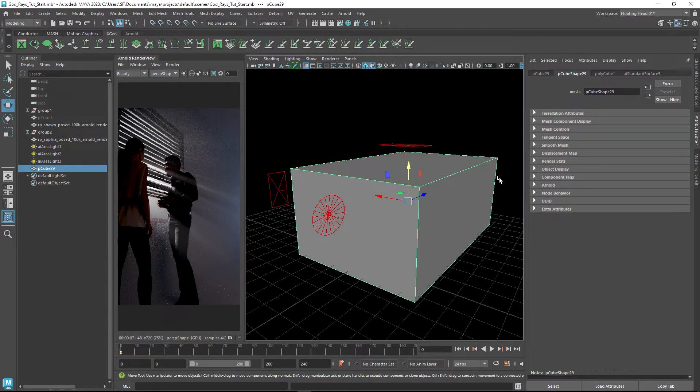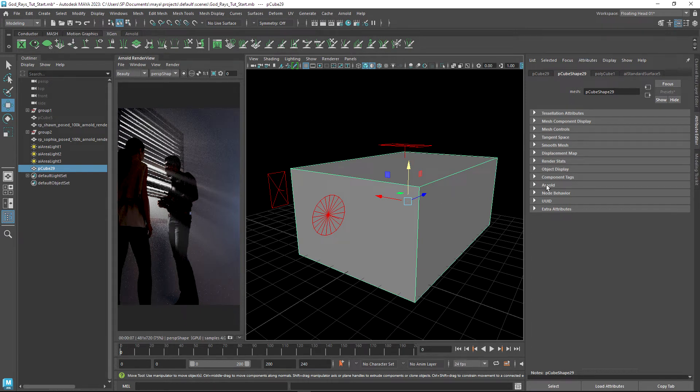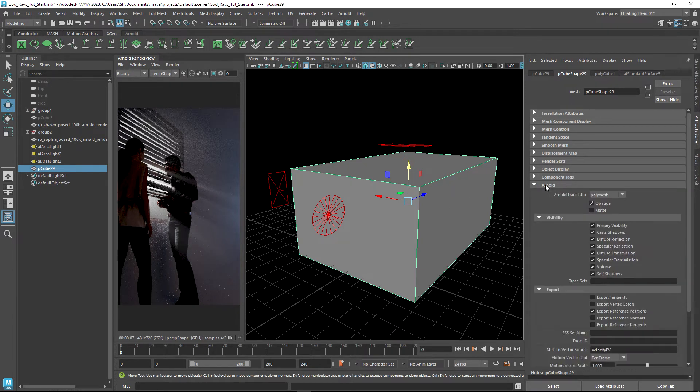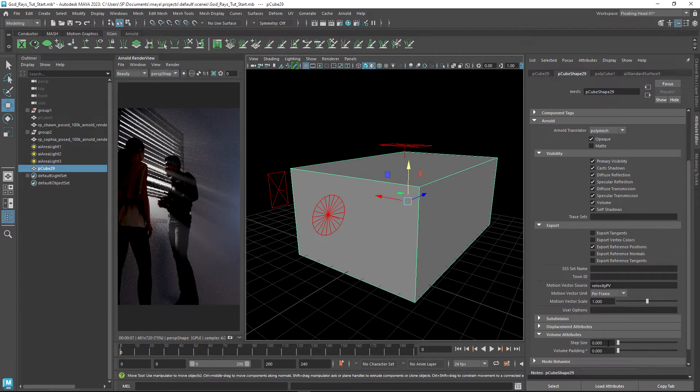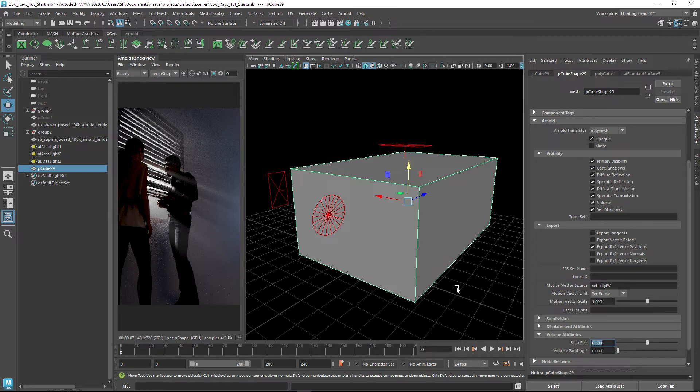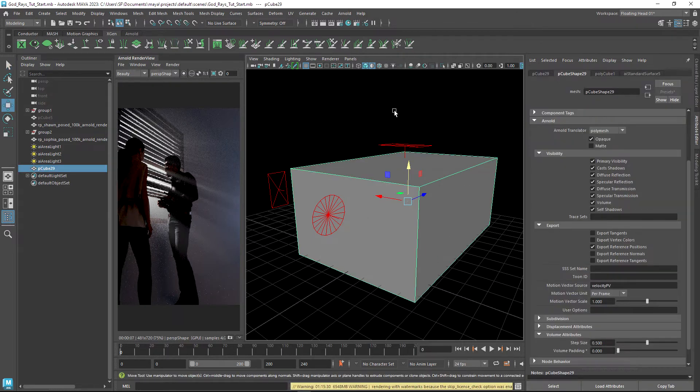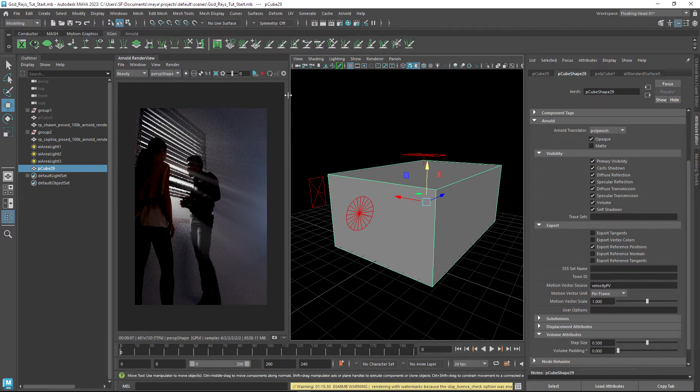Because at the moment it wouldn't - it would still be a solid object. So in the shape node for the object, if you come down to Arnold and then scroll down, we want to find volume attributes and then we have this step size that we need to increase. I'm going to start at 0.5, and now as soon as we increase that, we should start to see our volume rendering. I'm going to hit the render button.